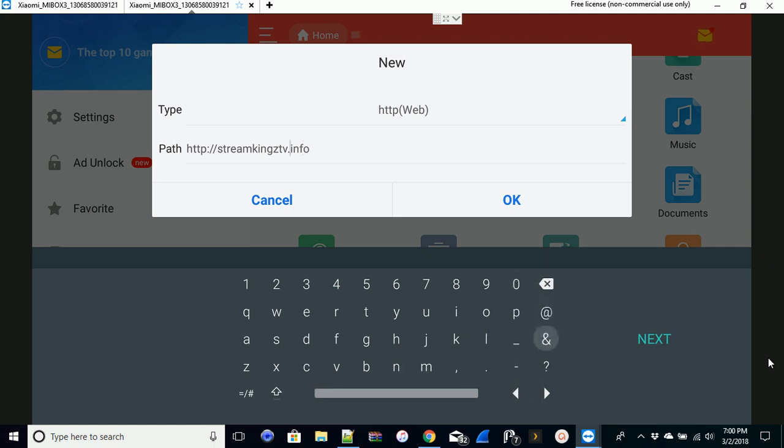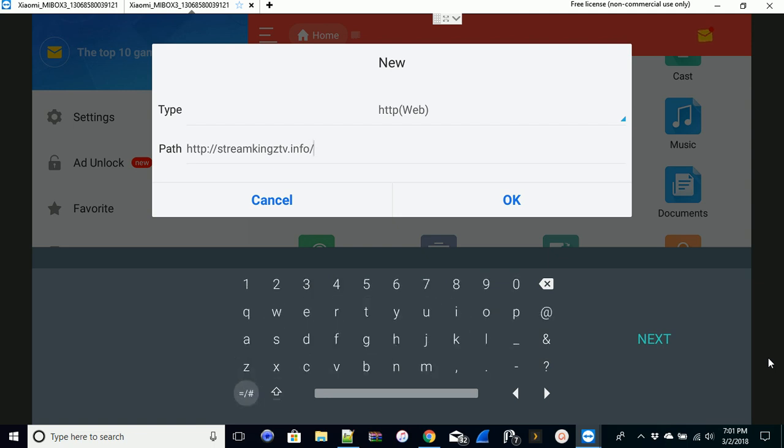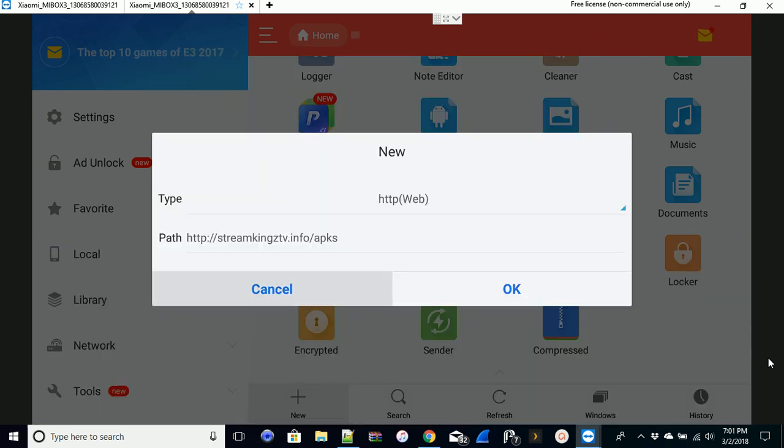I'm not sure why it does that but it does that on its own. So dot info and then for us is forward slash APKs. You can use whatever URL you want to use.